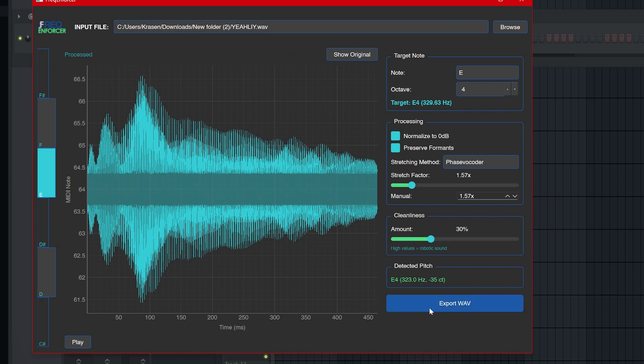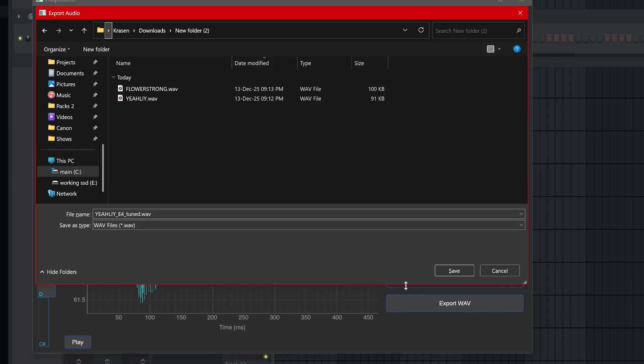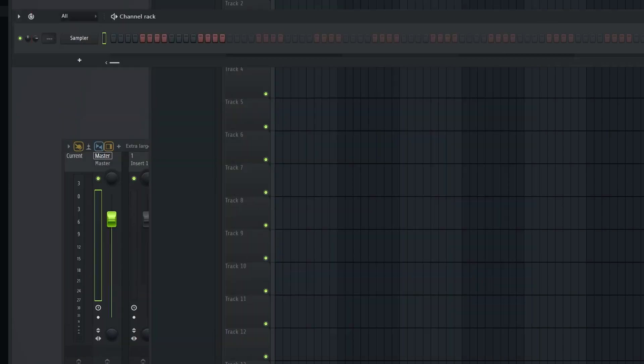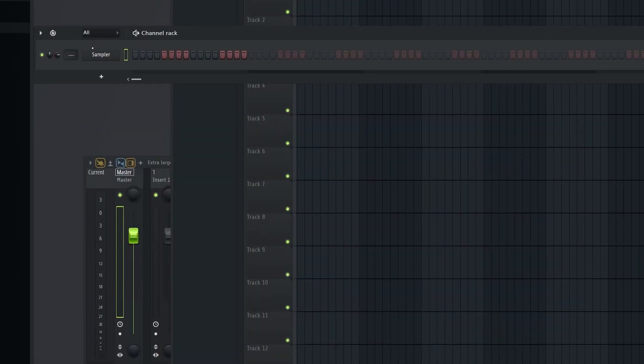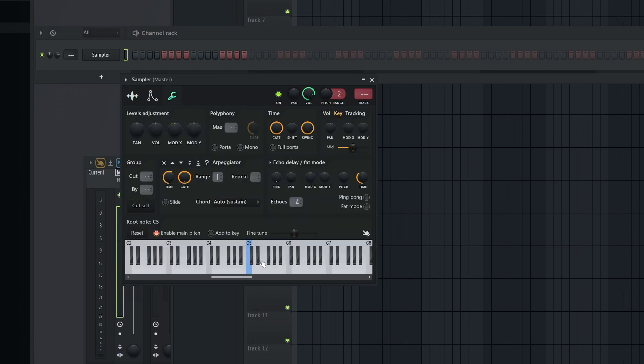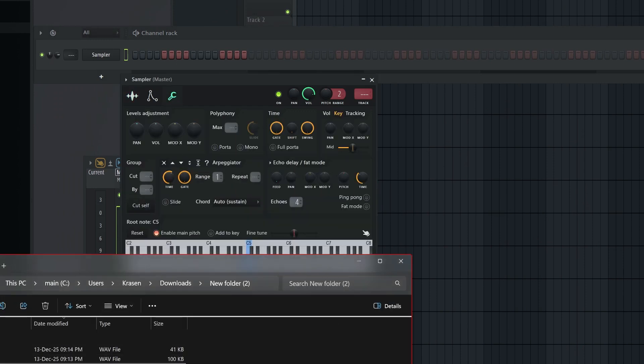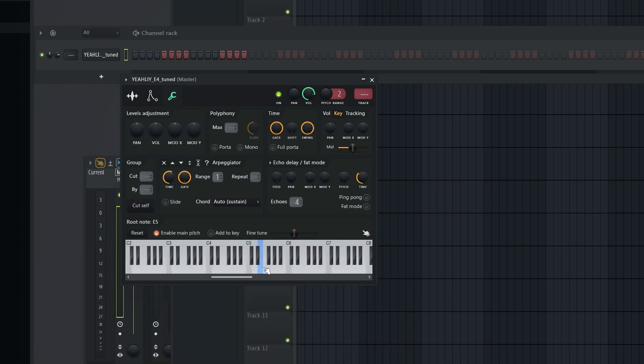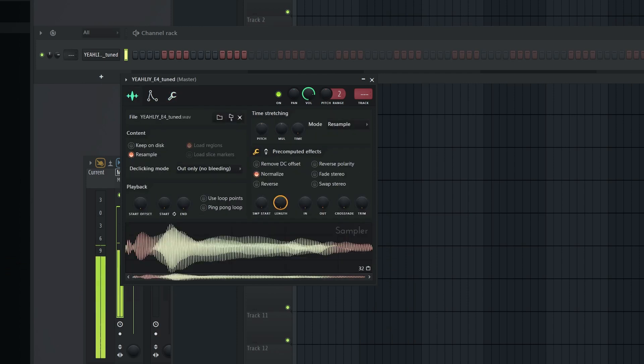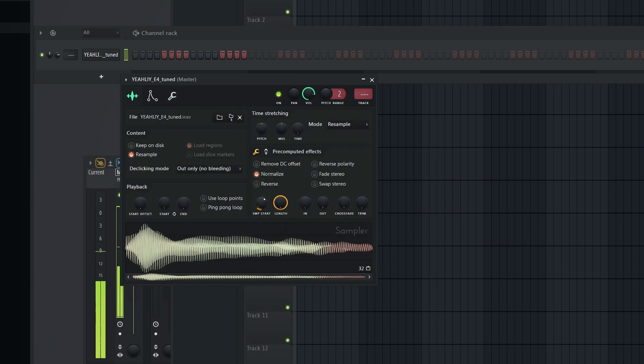I think my favorite part about this program is that after you render it, it puts in the metadata for the root note. So just watch, see how it's at C, the blue note, but then as I bring it in, boom, it's adjusted. It does it automatically for you. That's freaking, I think that's freaking cool.